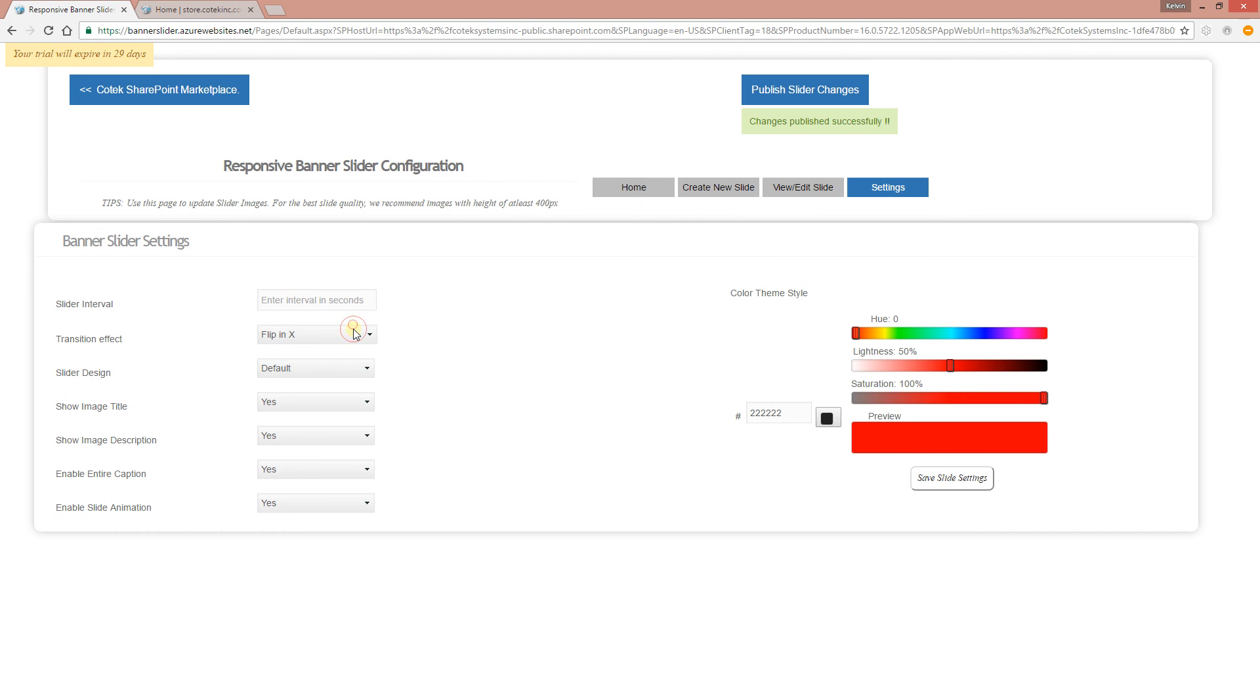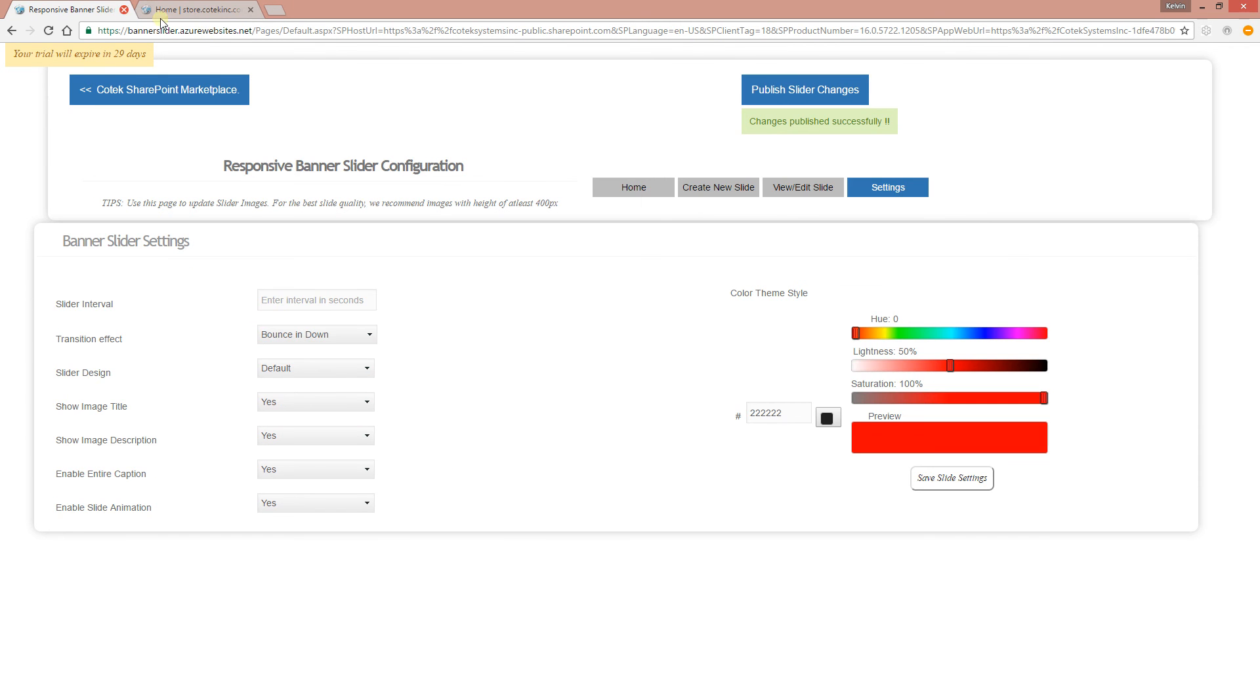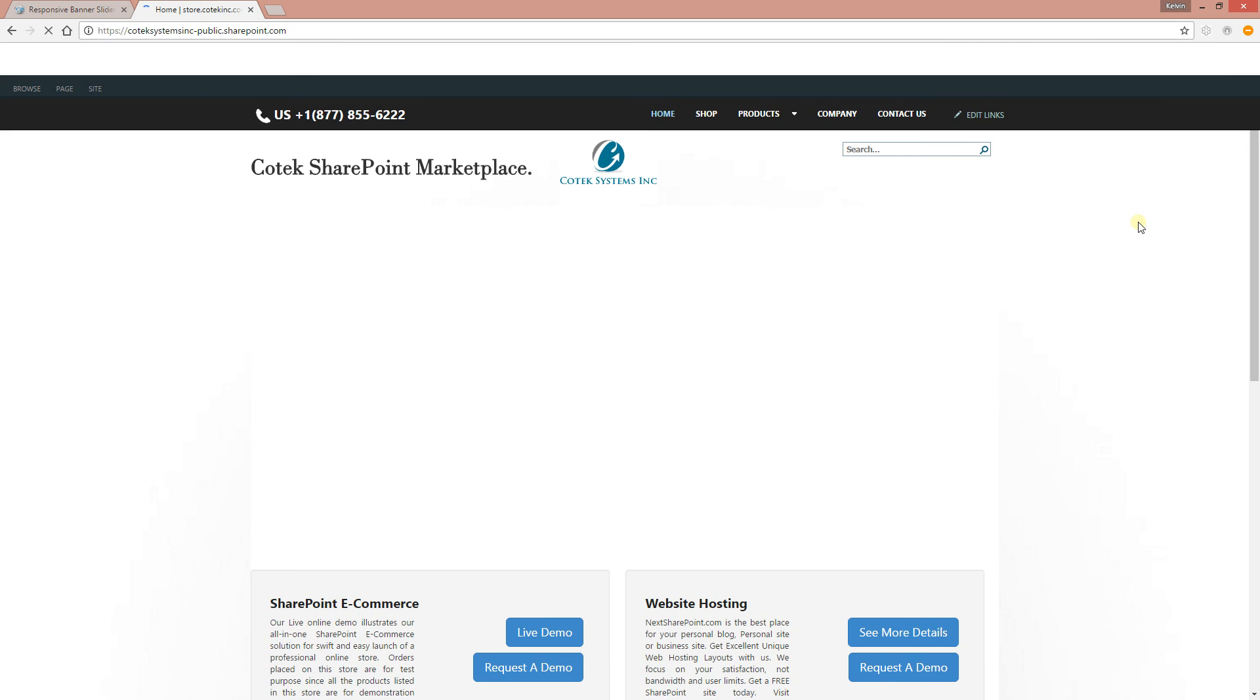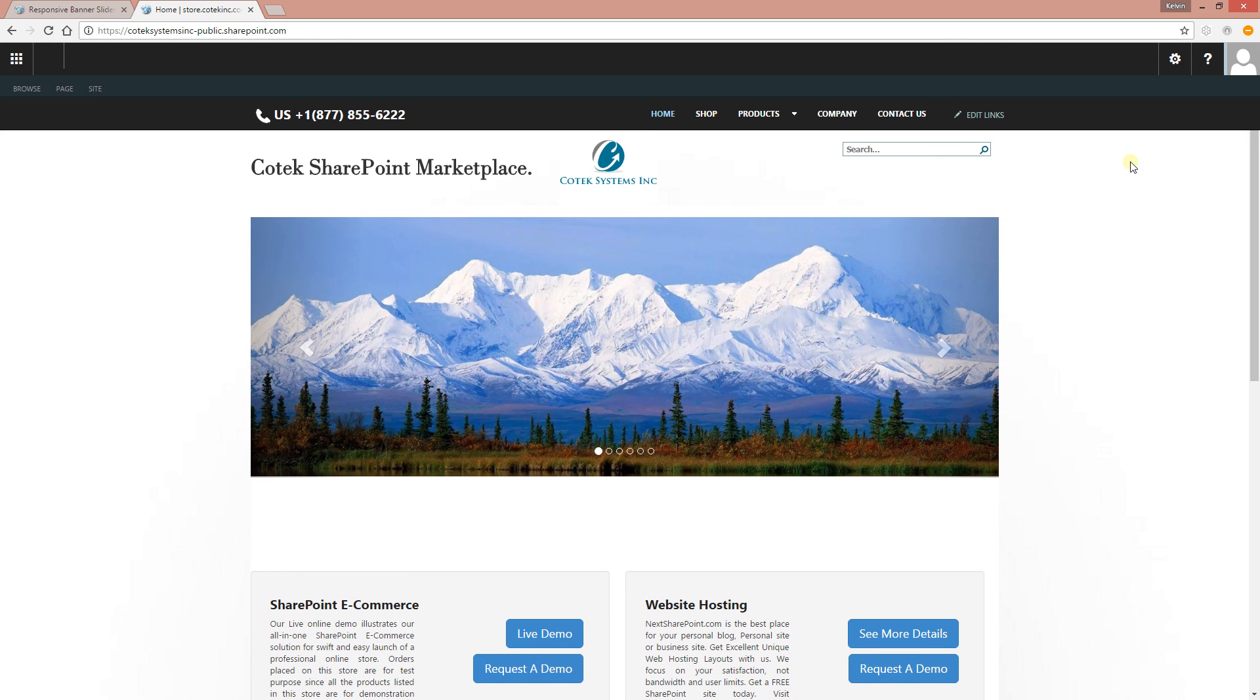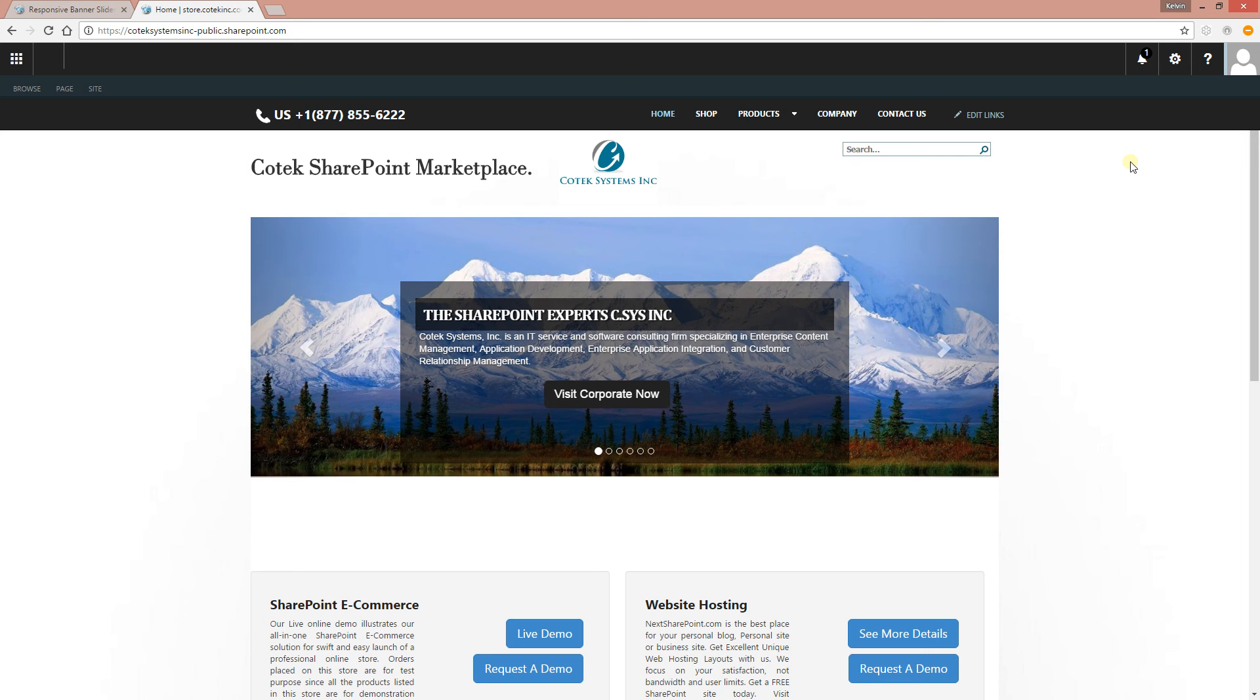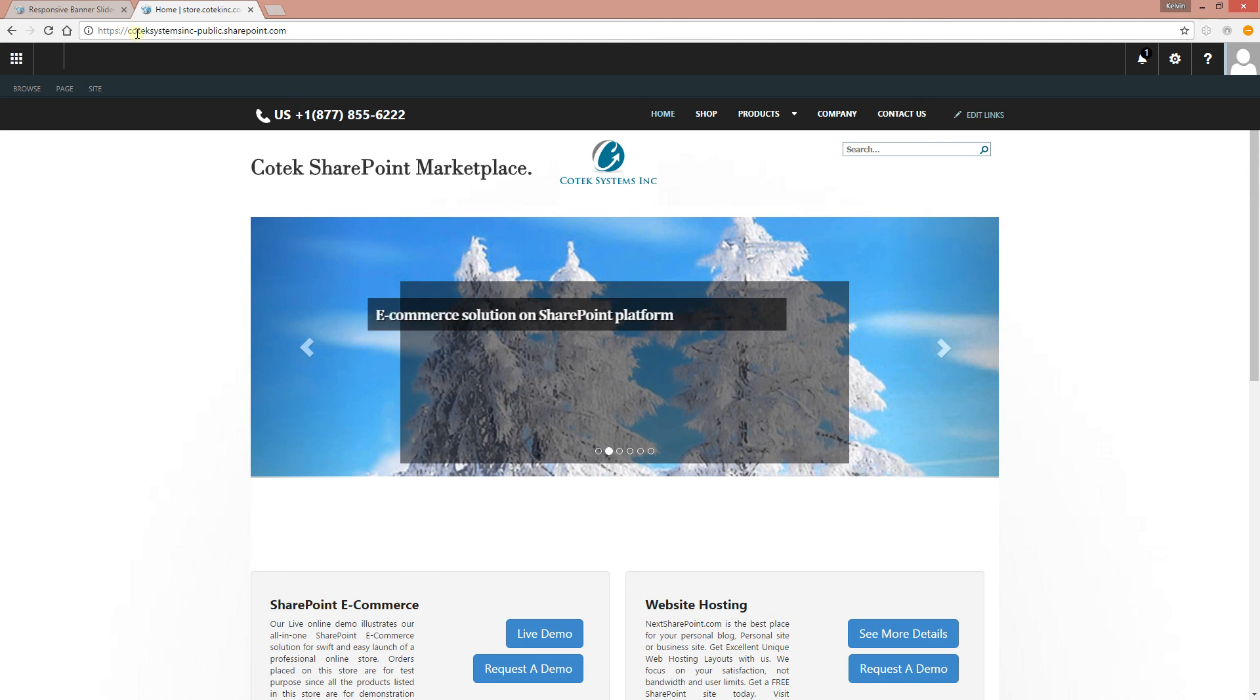All right. Let's select another effect, Drop In From the Top. The image is going to drop in from the top when it's coming in. There you go, there you have it. Image drops in from the top. One more time.